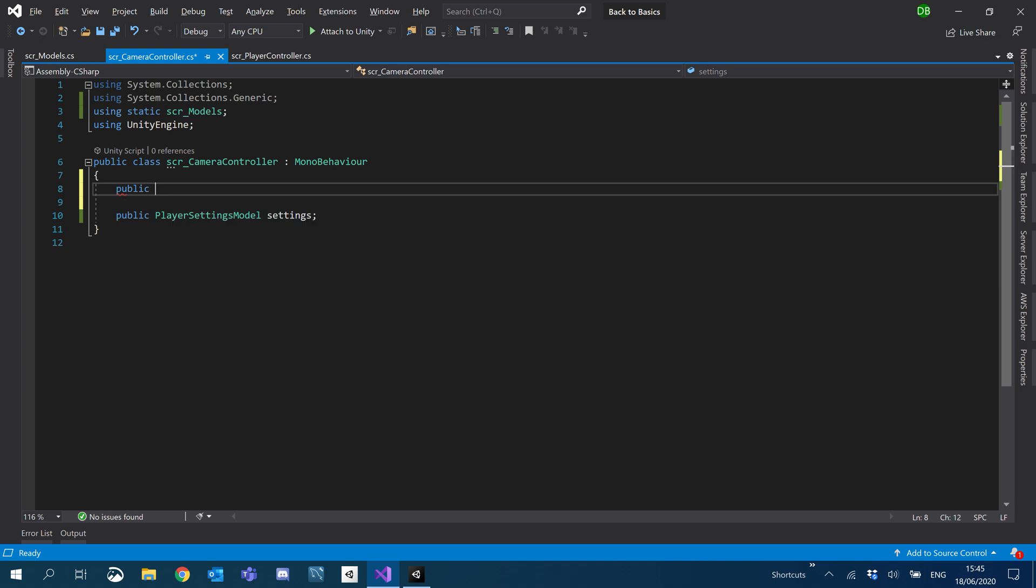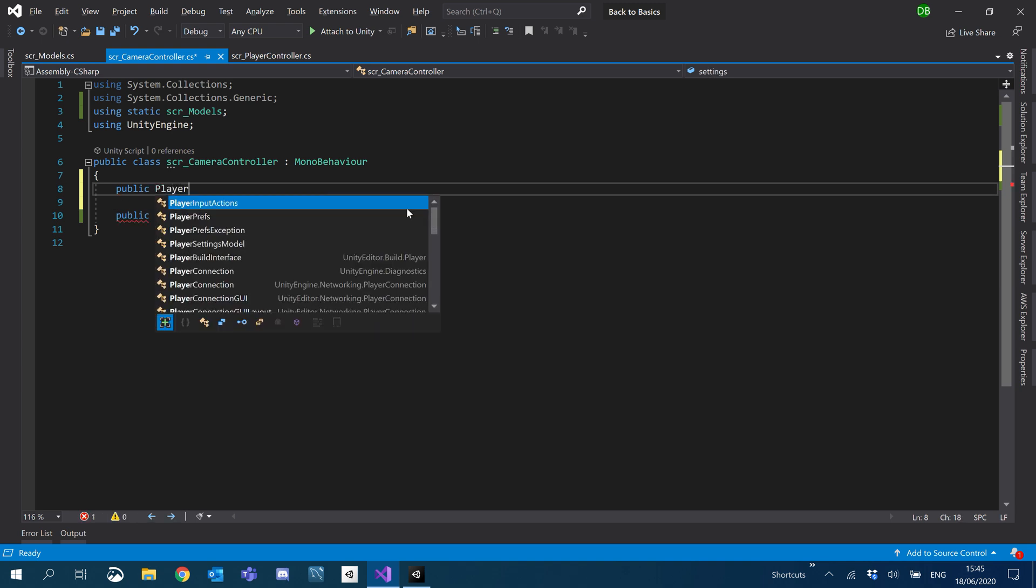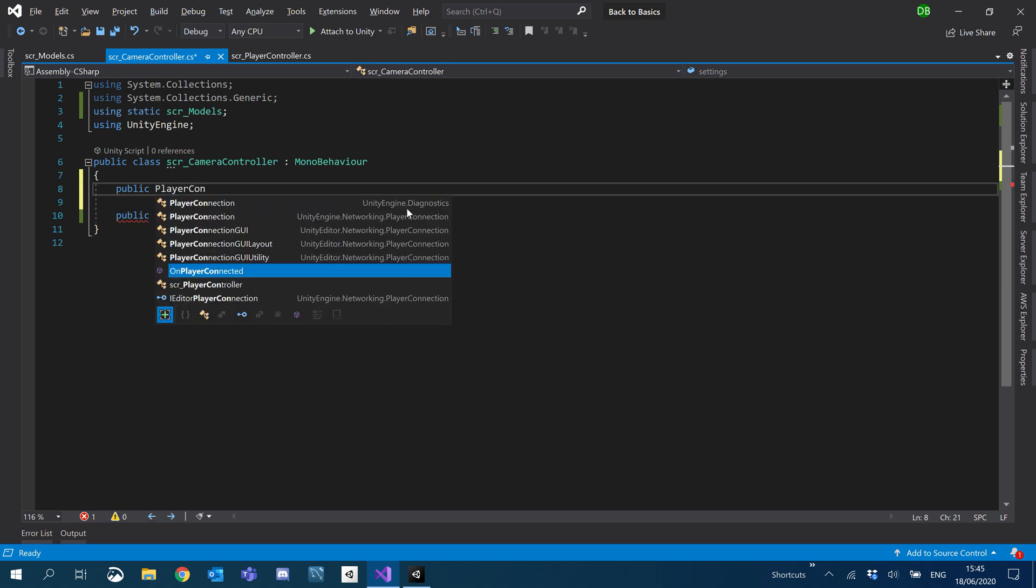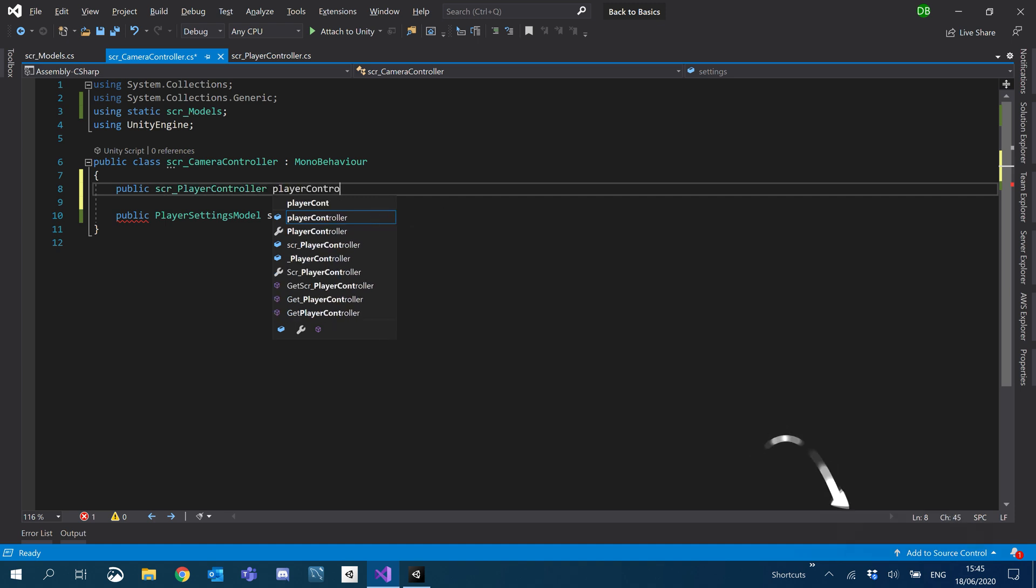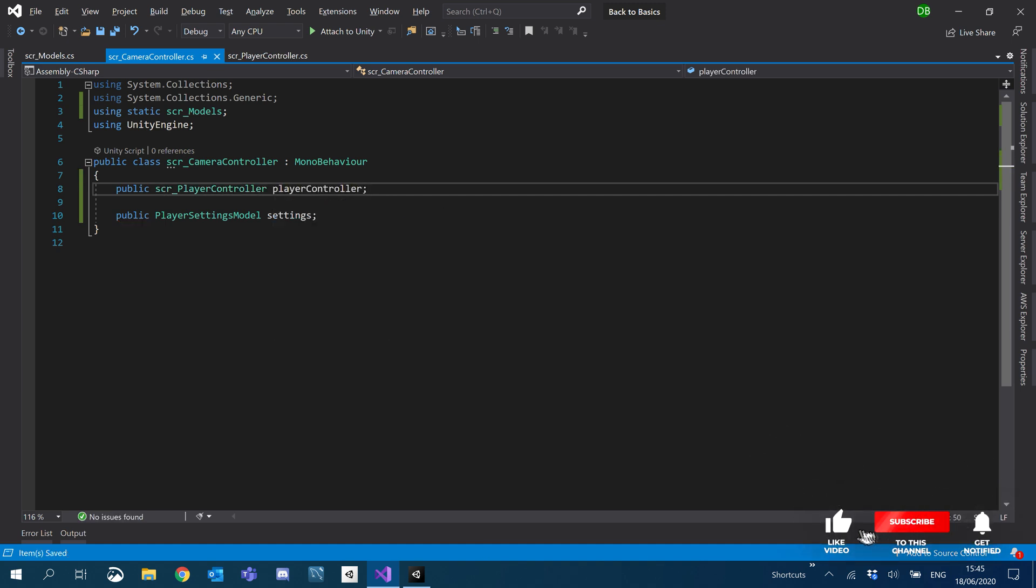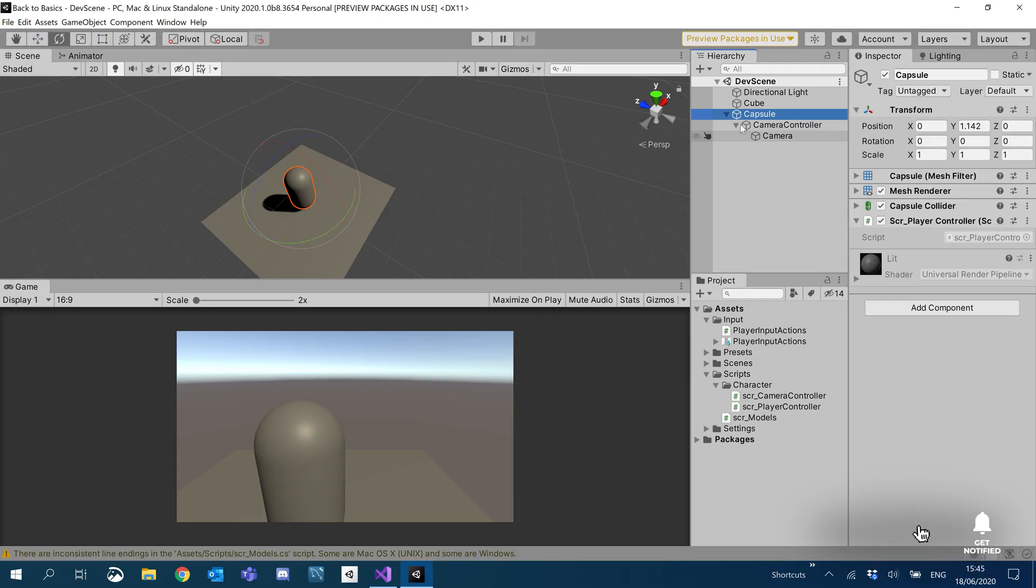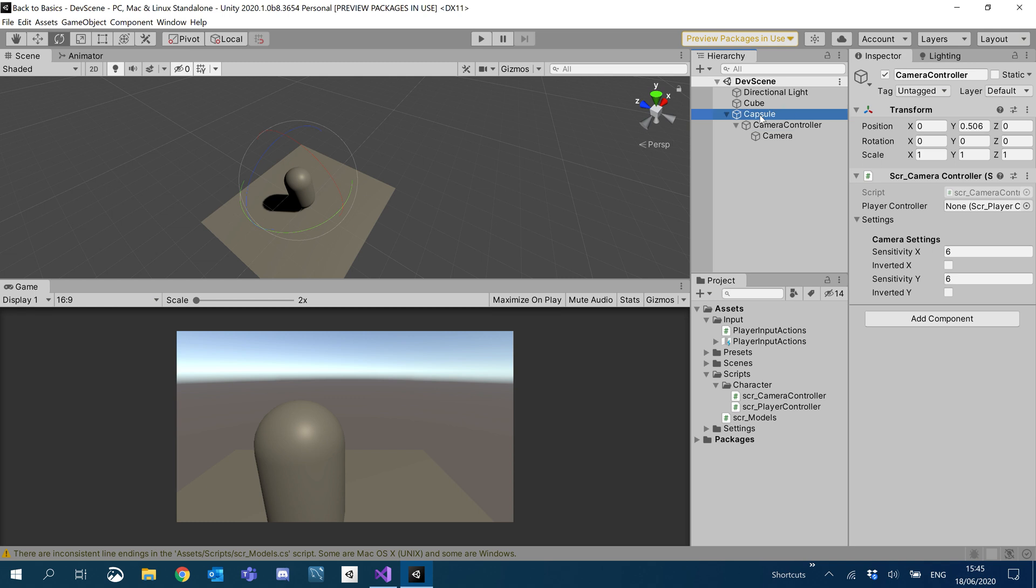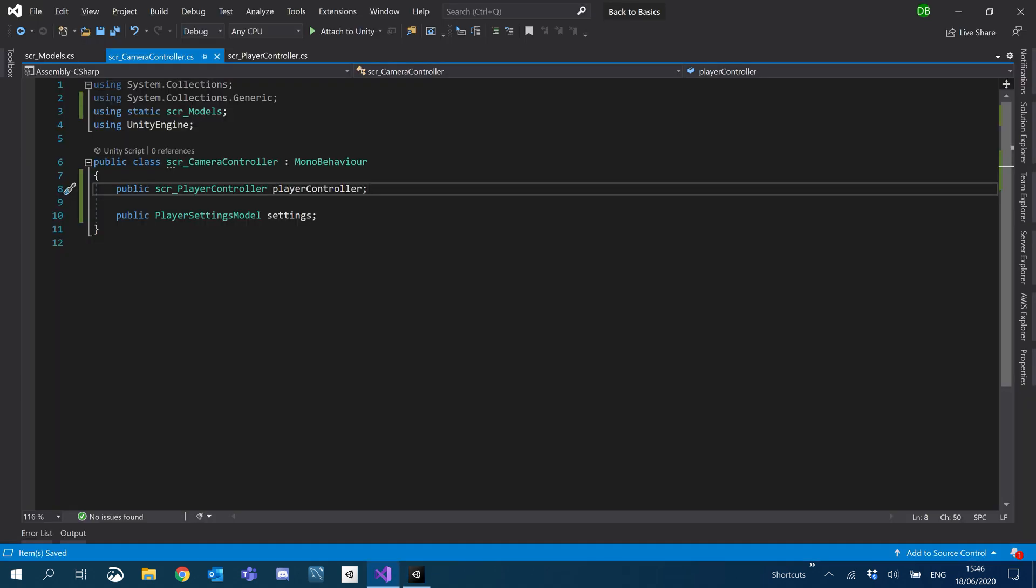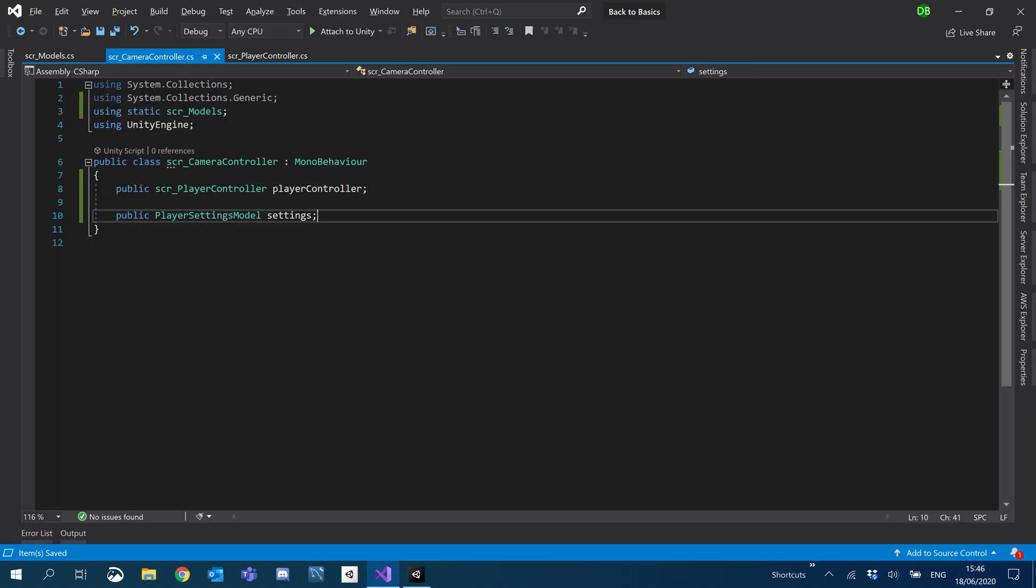Here we go. And inside Unity, I'm just gonna set that. So on camera controller I'm gonna set our capsule here and save. Okay so we got our settings, got our player controller. Let's go ahead and start making things move.